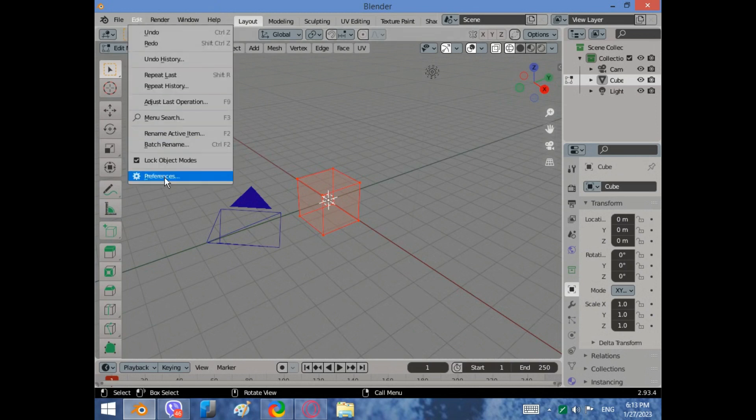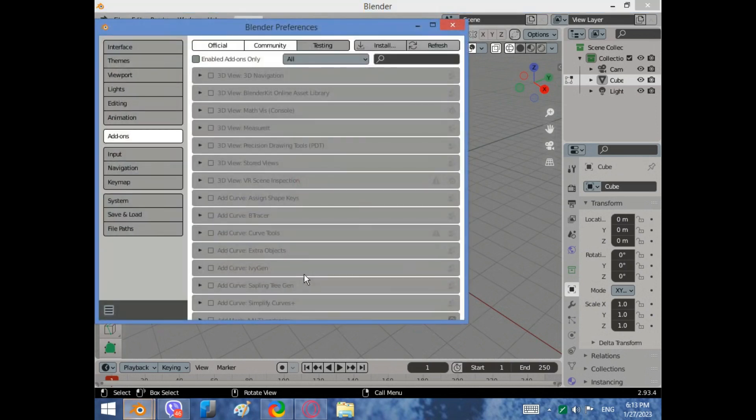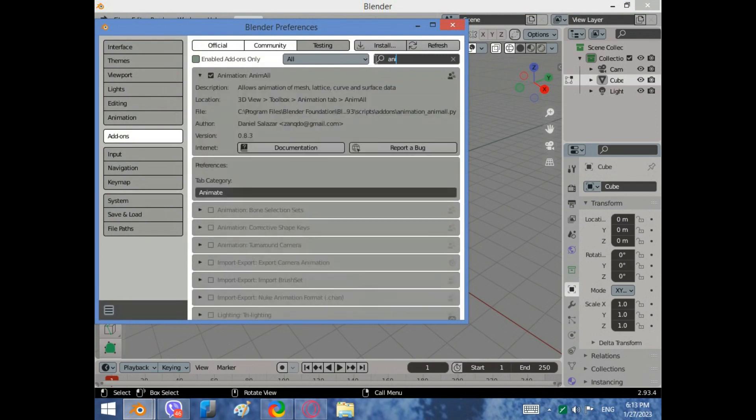At first we need to activate the animal add-on. To do it, go to preferences and type animal in the search bar. Activate it.